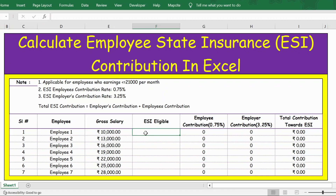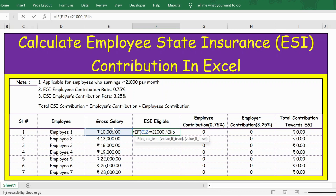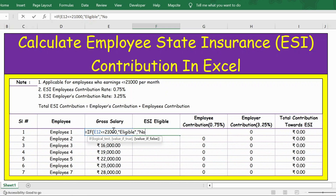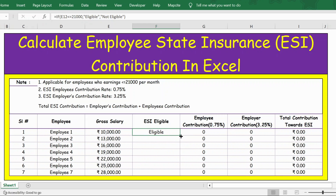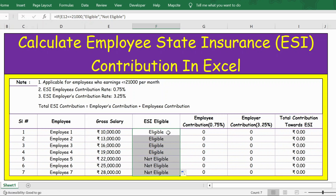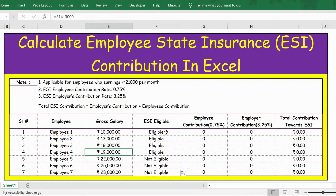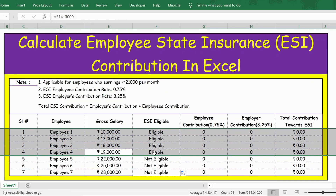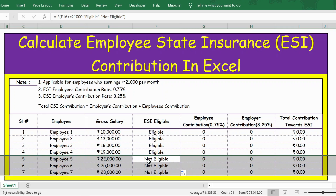Let's calculate using the IF function whether an employee is eligible for ESI. The formula is: if the gross salary is less than or equal to 21,000, then the employee is 'Eligible'; if not, 'Not Eligible'. Close the bracket and press Enter. Now let me extend this formula by double-clicking the square box at the bottom right. You can see that employees whose gross salary is less than 21,000 are eligible, and those with more than 21,000 are not eligible.